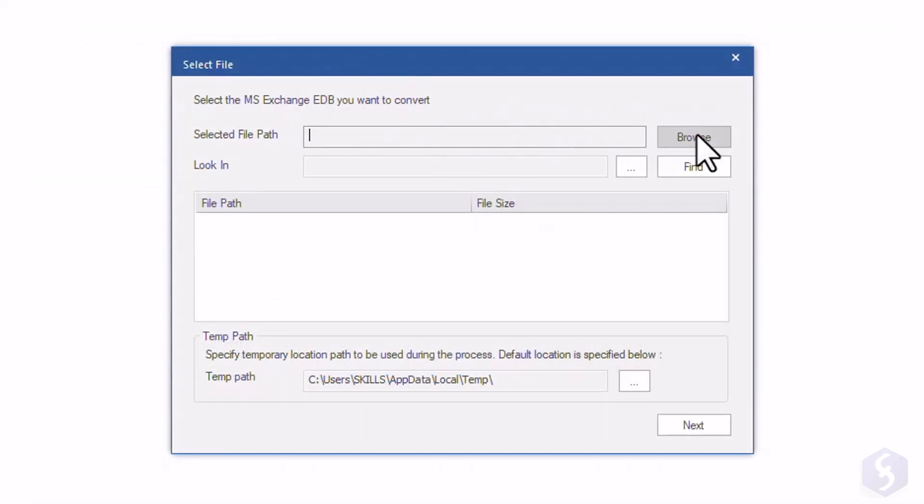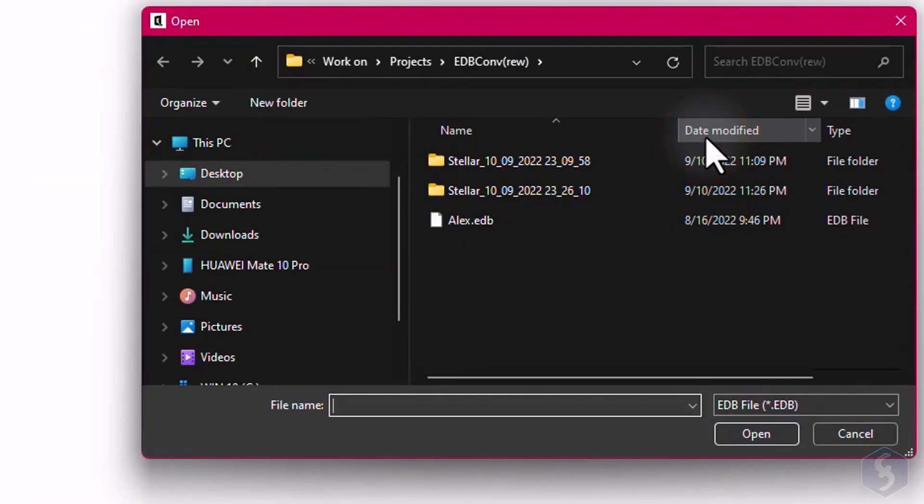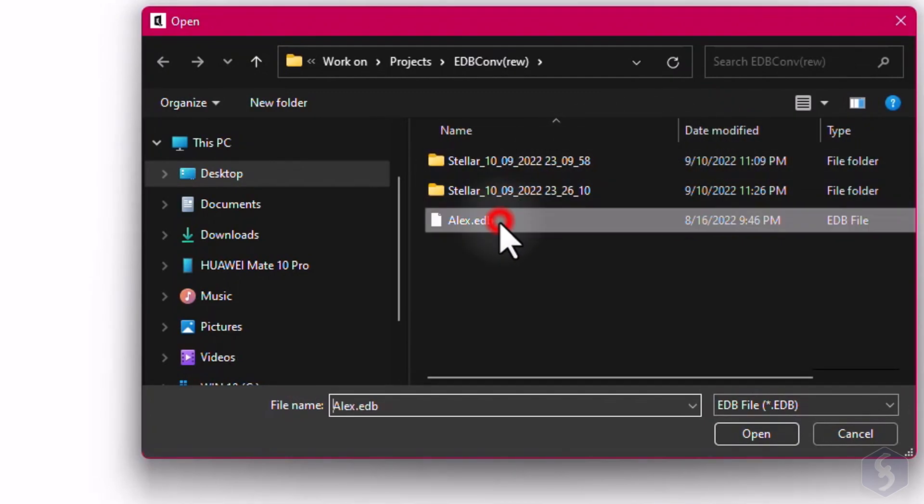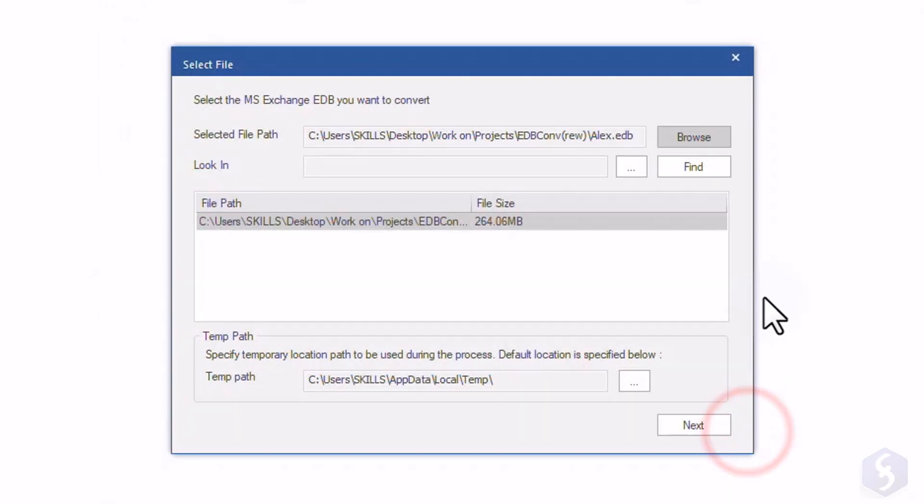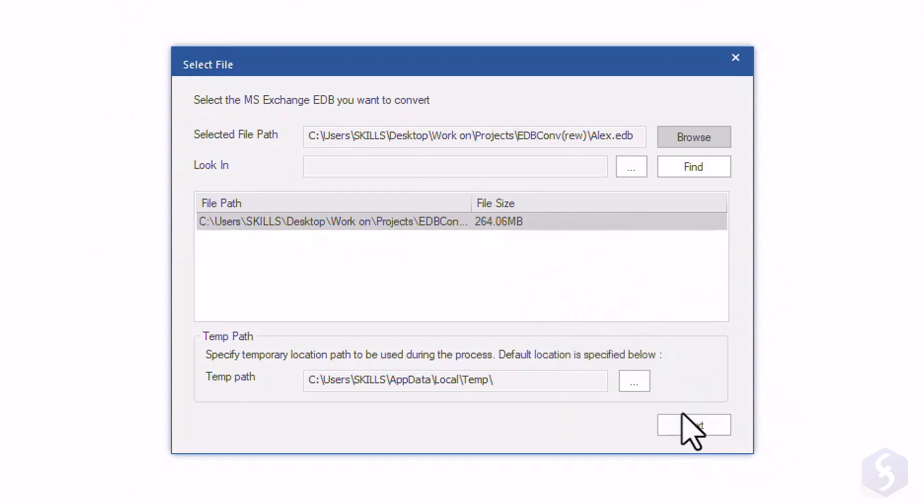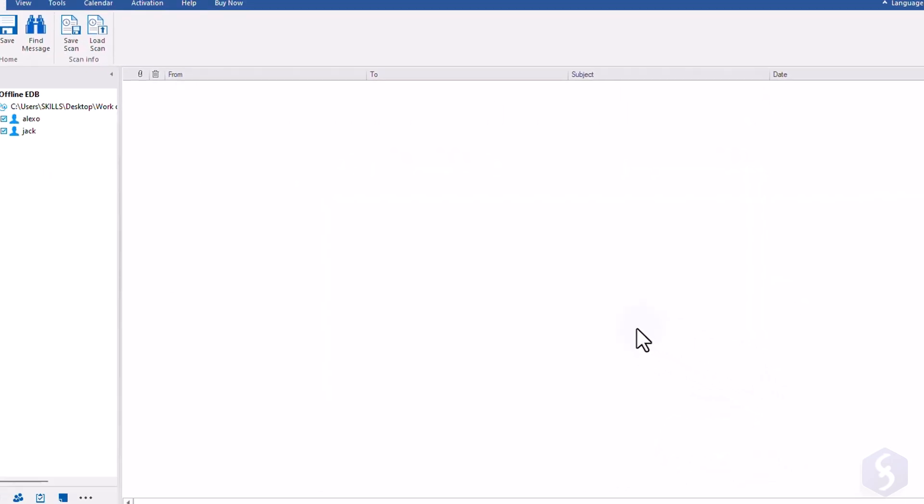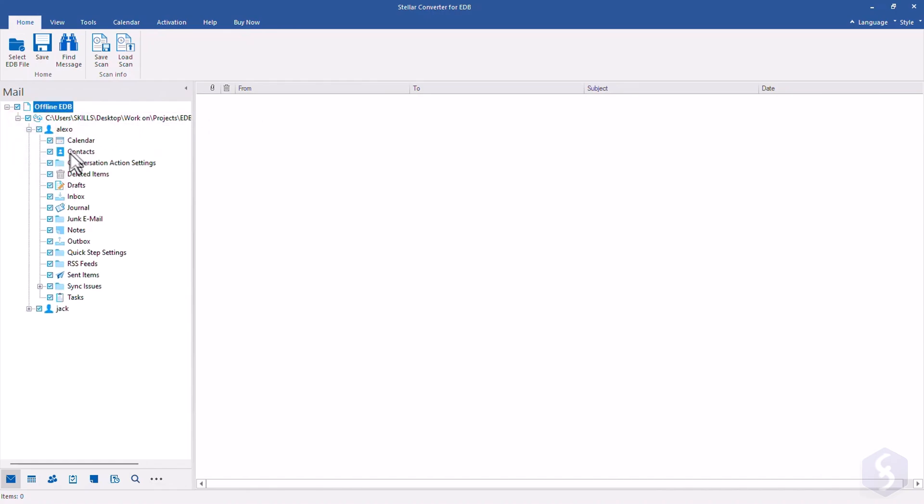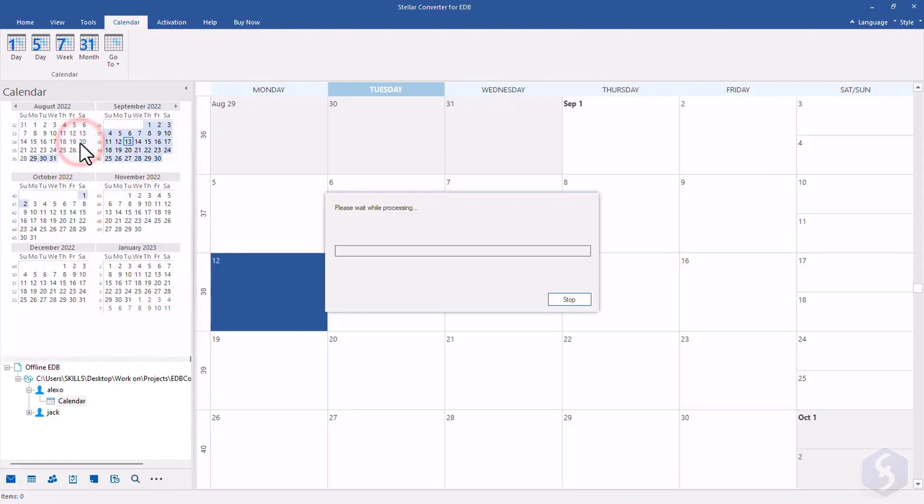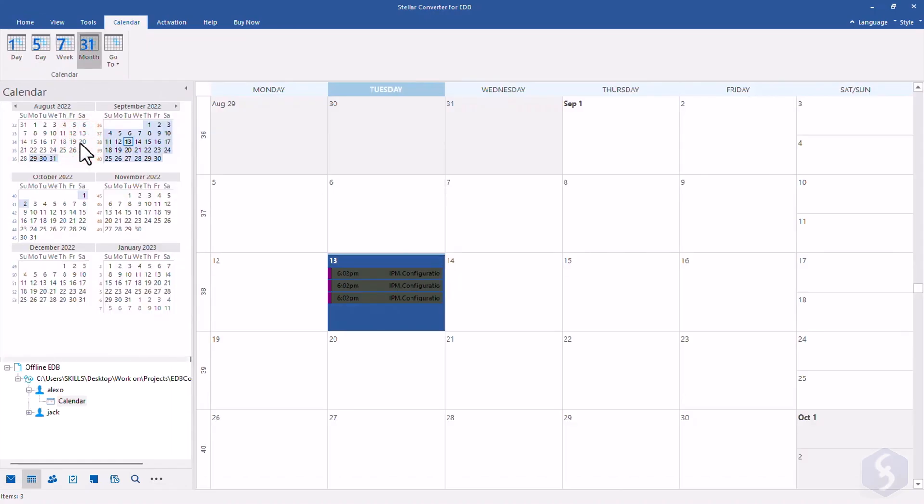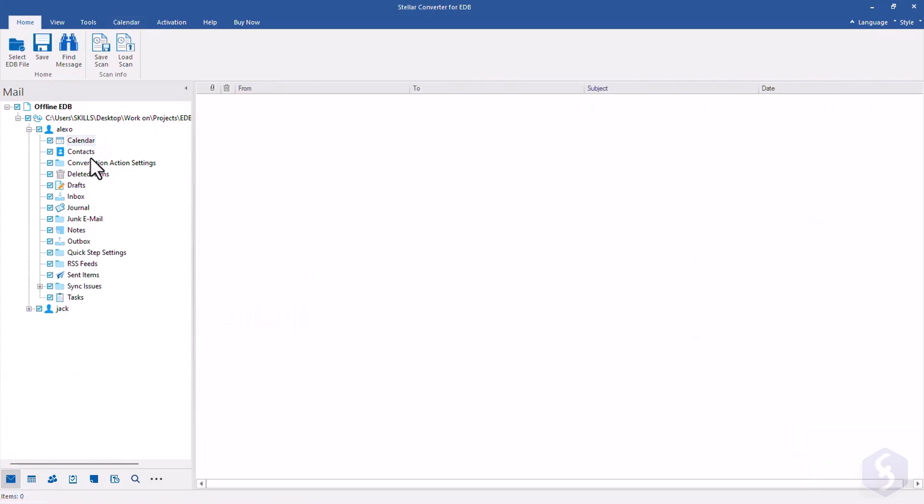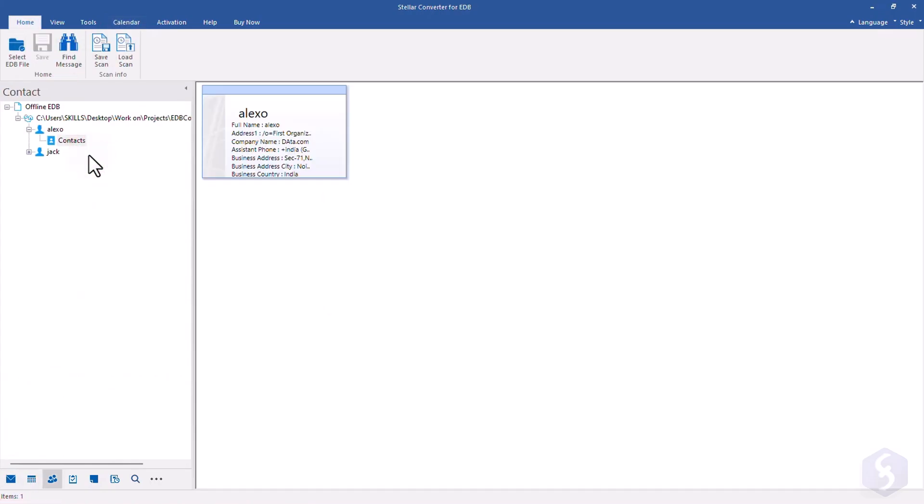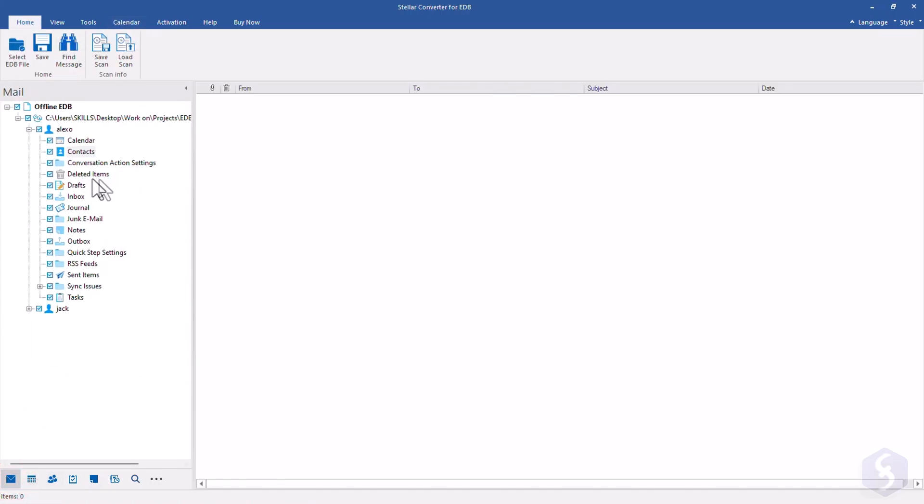In this case, browse for your EDB file and wait for the converter to extract all its items inside, including mails, calendars, and contacts you can check on the left side. The general interface is very similar to Microsoft Outlook, allowing you to check all the items in detail, such as reading any email or opening any attachment.